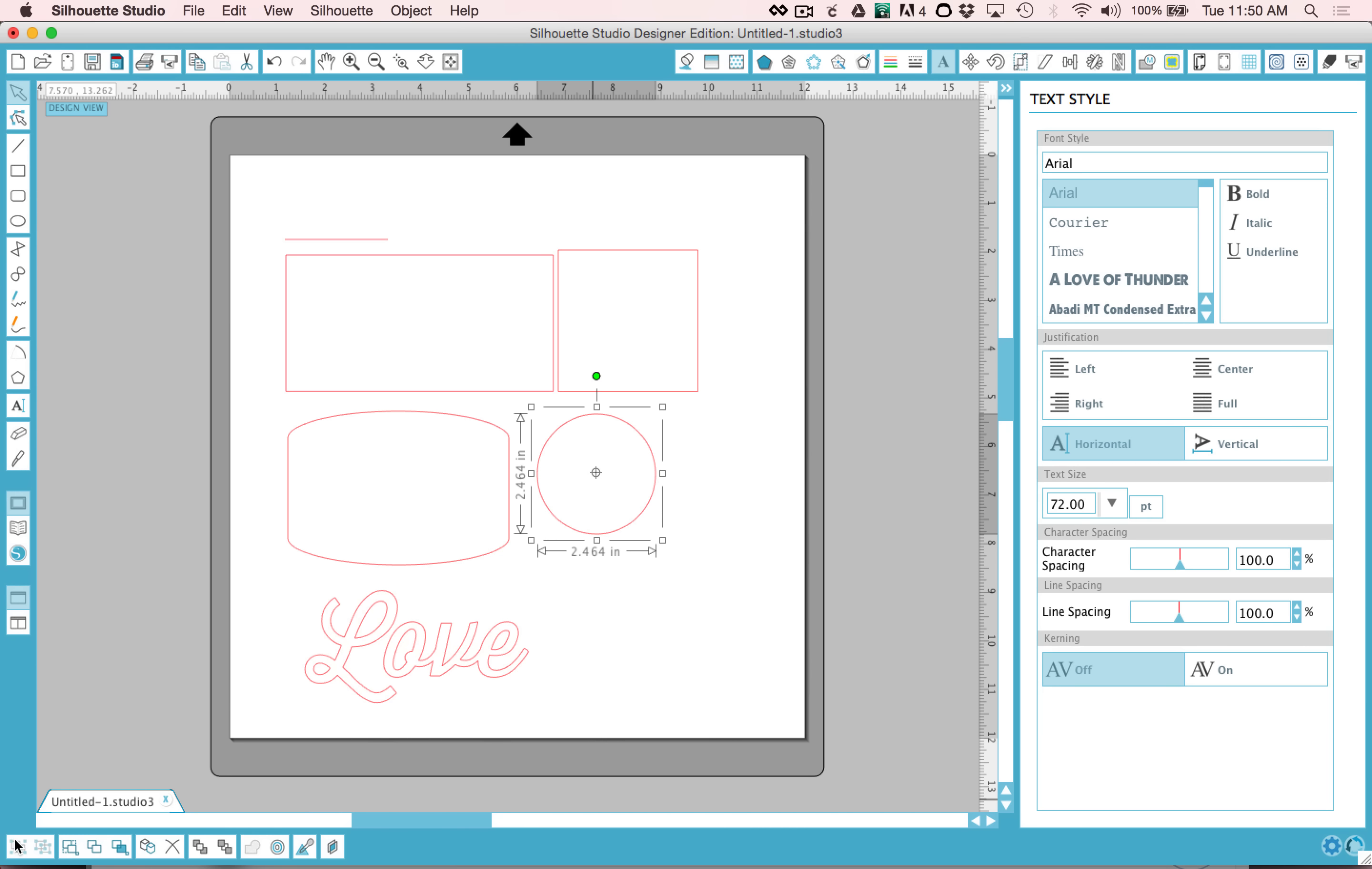Most of those tools in that menu are also found down here in this little quick key set of icons here. So you can use your right click or you can use some of these for grouping and ungrouping and sending to the front and back. I usually like to use my right click.